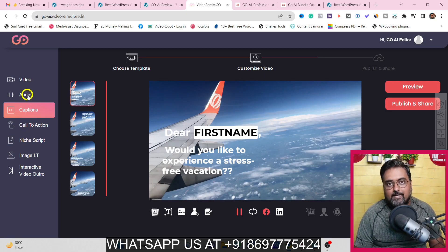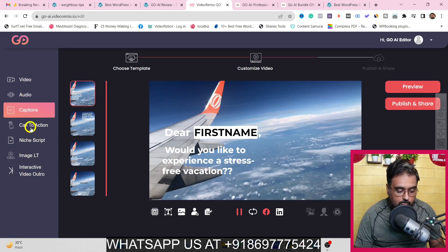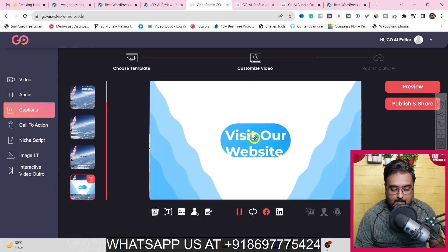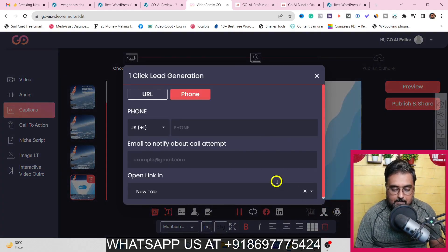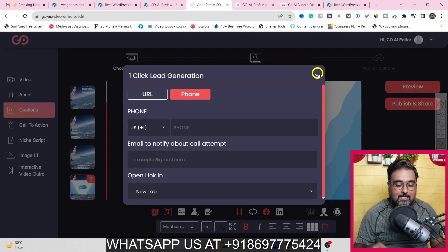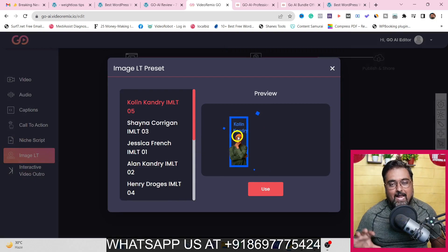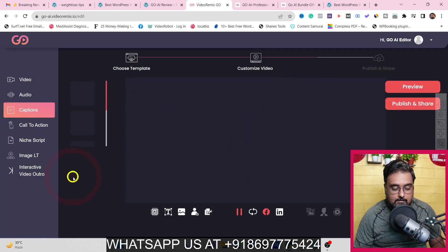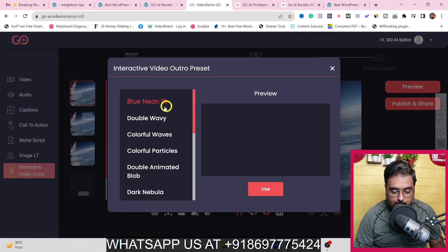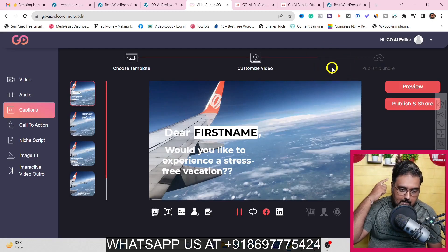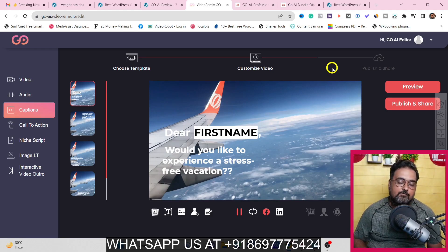It doesn't stop there. You can add audio to the template, add a call to action — for example at the end, have viewers visit your website. Enable click tracking and give the URL of your website to drive traffic and capture leads. You can also add images for more animated feel to keep people engaged. Interactive video outflows that are pre-made are also available to use. That's how you can use Go AI in two different ways: using your own videos, or the done-for-you templates.